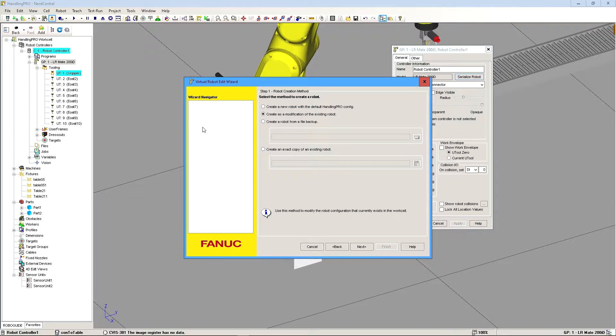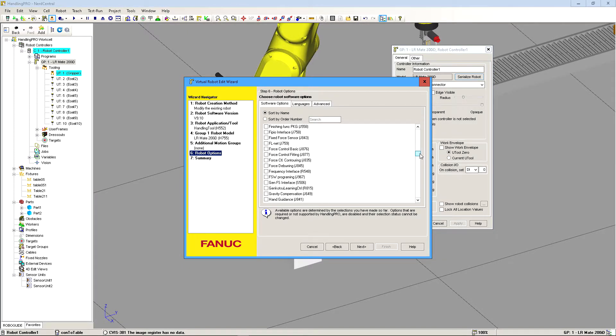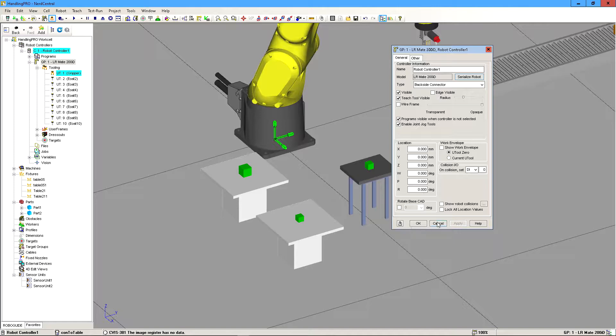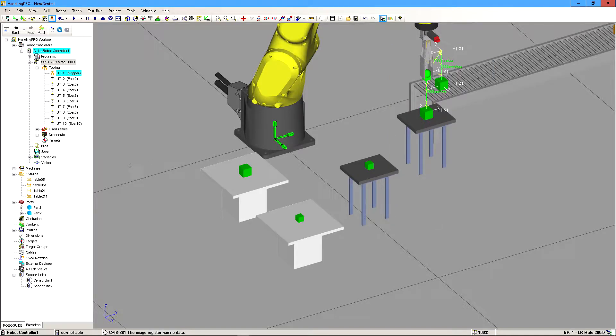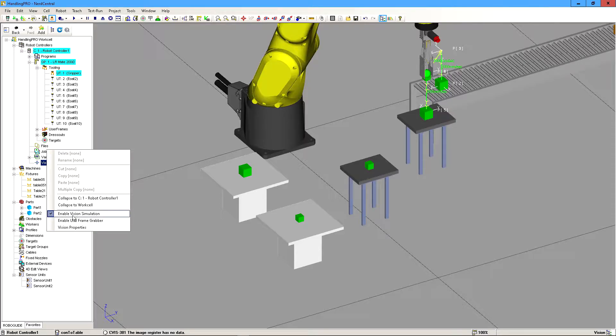You're going to click number six, robot options, and you're going to scroll and find the package that you need to run this iRVision. We have it selected up here already, so that's why it shows up for us. So we're going to click on cancel, and then cancel here. And so we're going to right-click on vision, and we're going to do enable vision simulation.